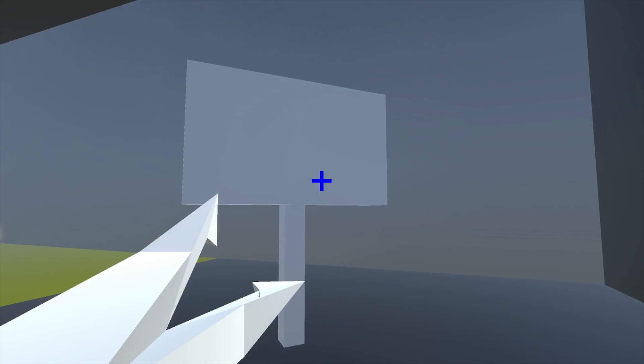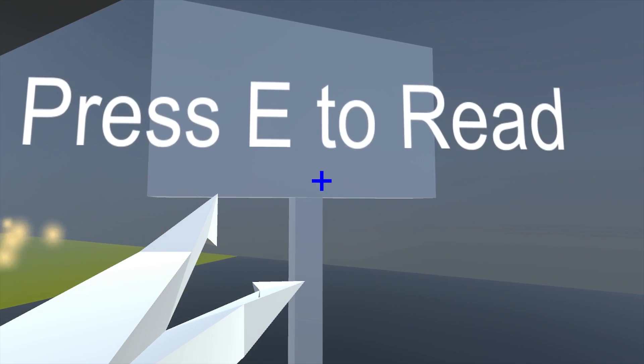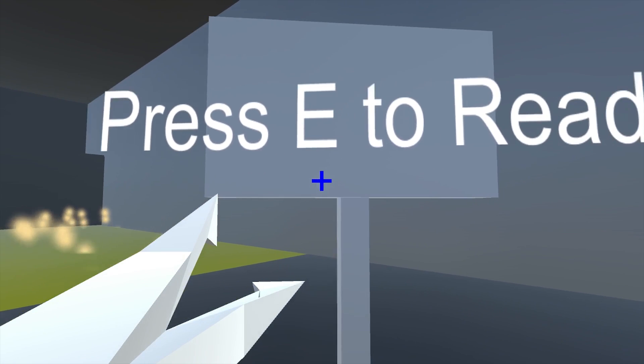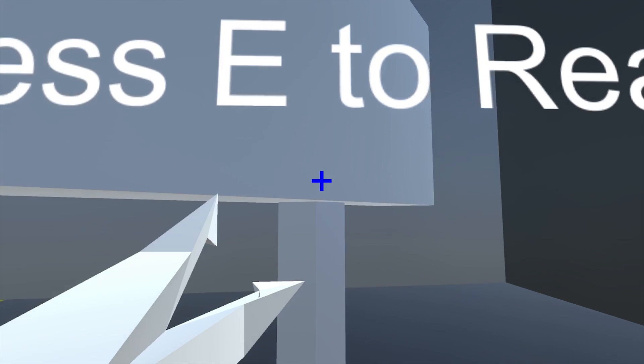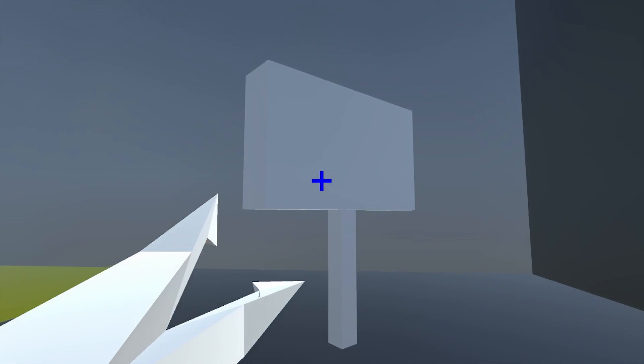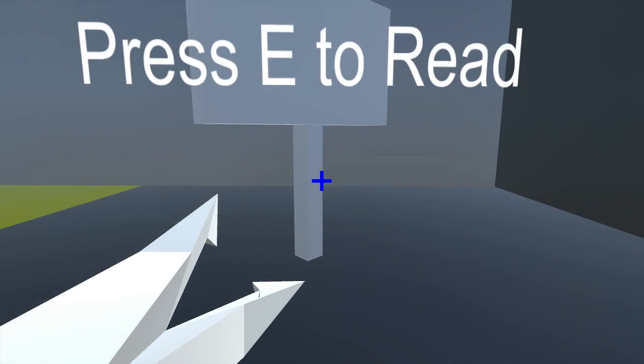That was modeled in Blender, right? Yeah, modeled in Blender. All the models that I made are in Blender. But this sign isn't modeled yet, so it's pretty bland. It's just two cubes.